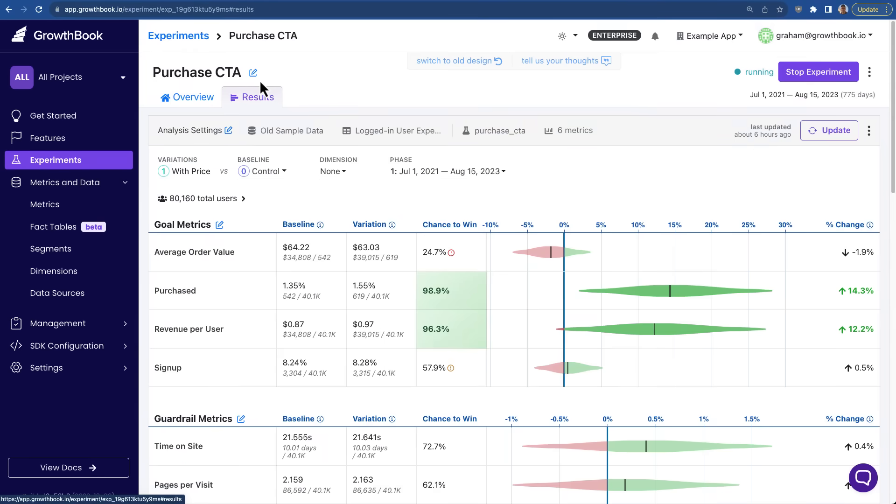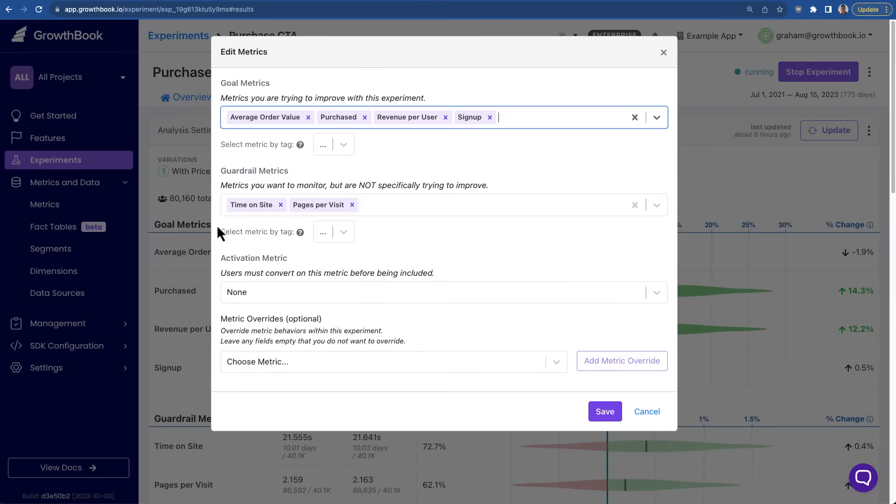On the results page, you can see the metrics we're running on this experiment. GrowthBook supports both goal metrics, which are metrics you're trying to improve, and guardrail metrics, which are metrics you're not trying to inadvertently hurt.